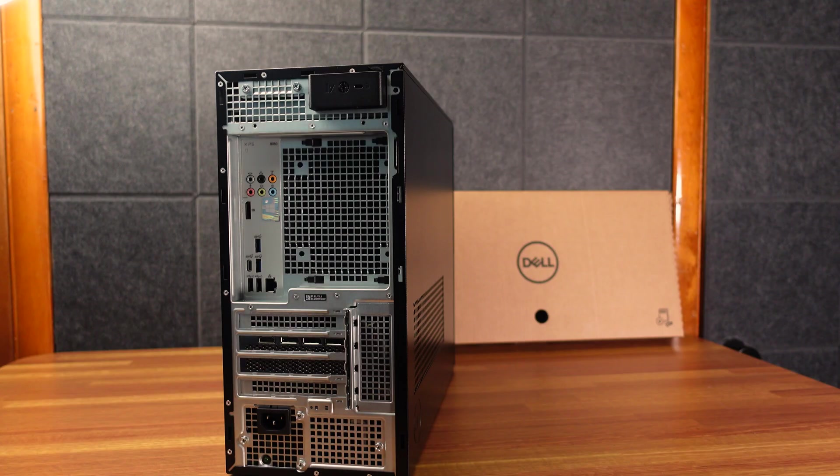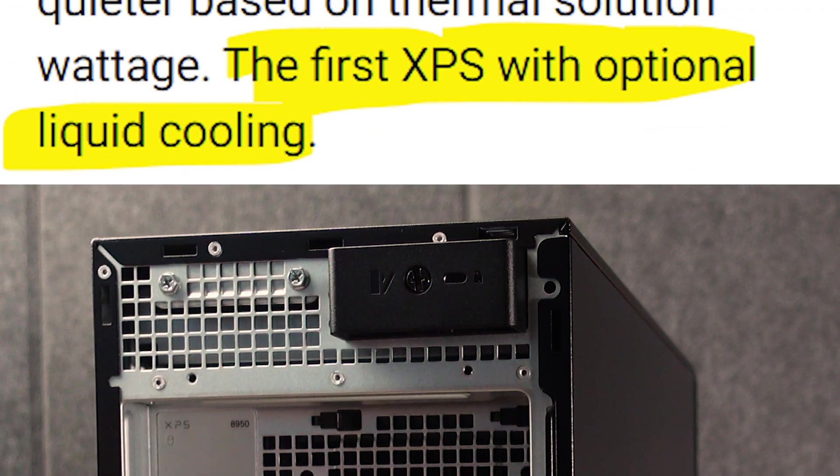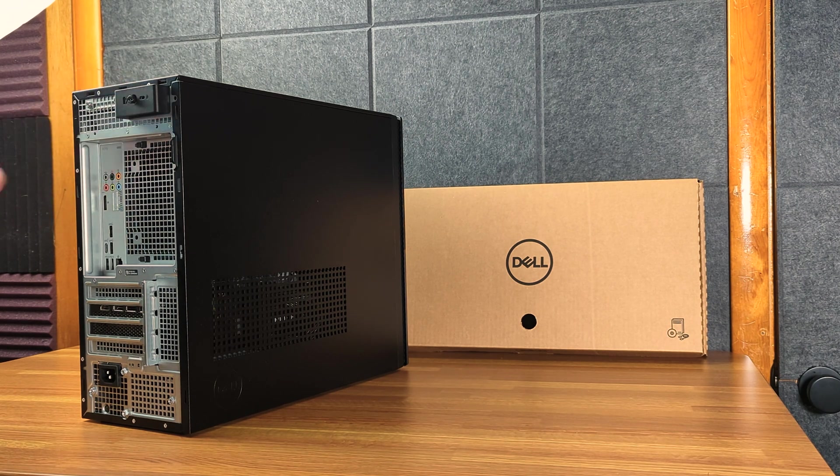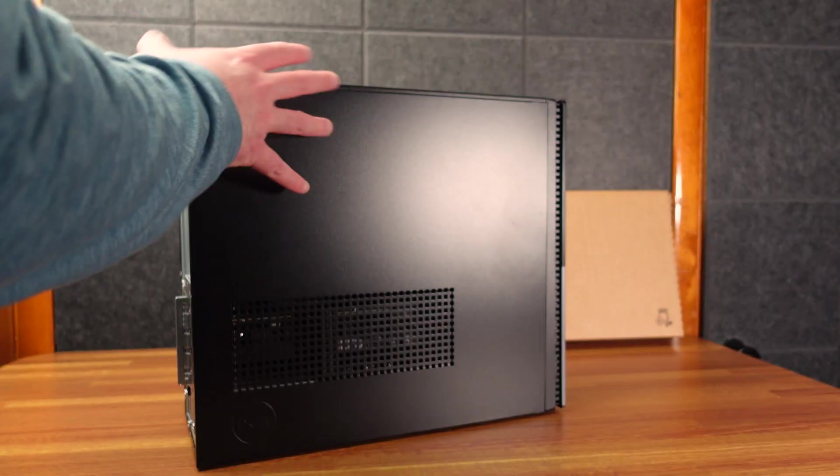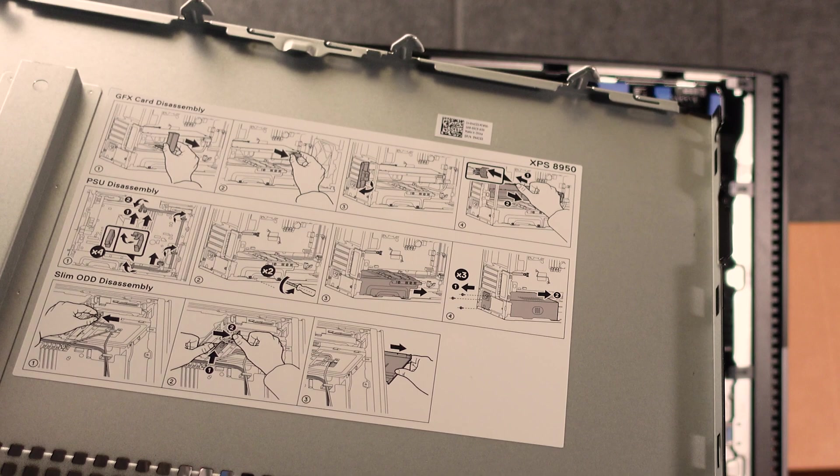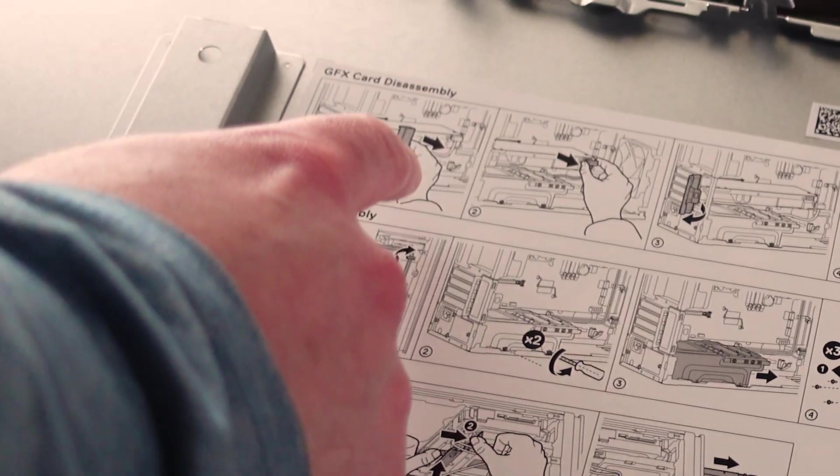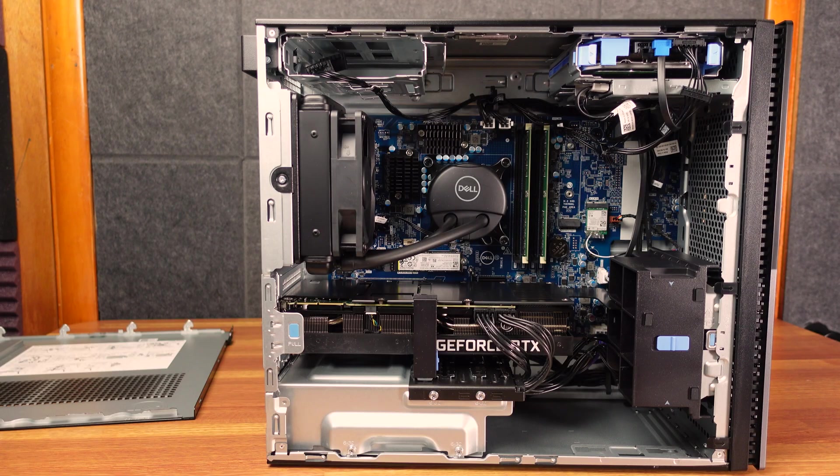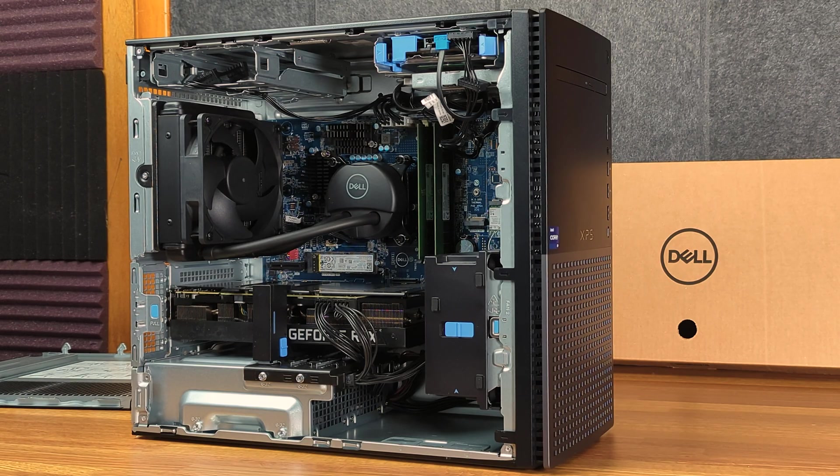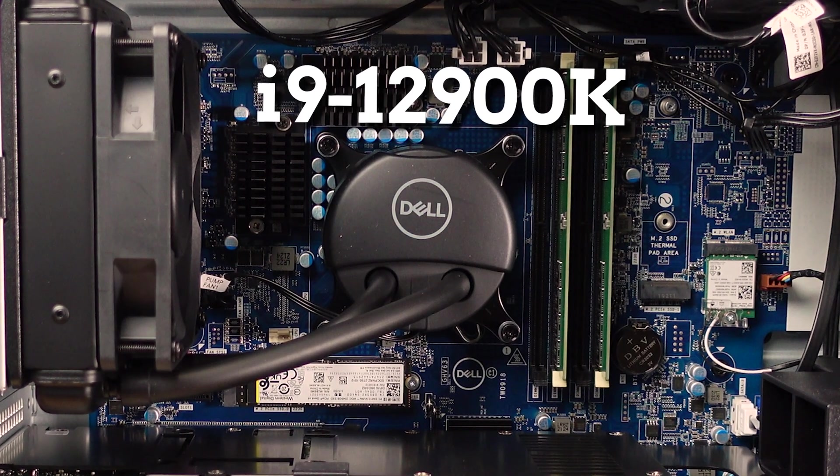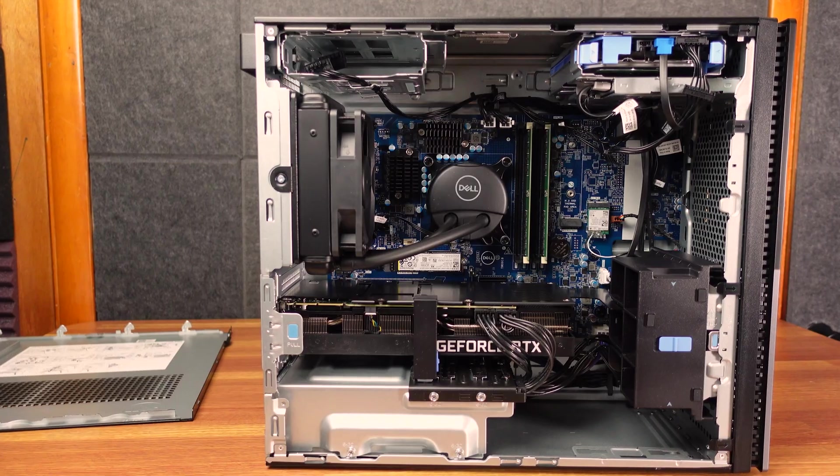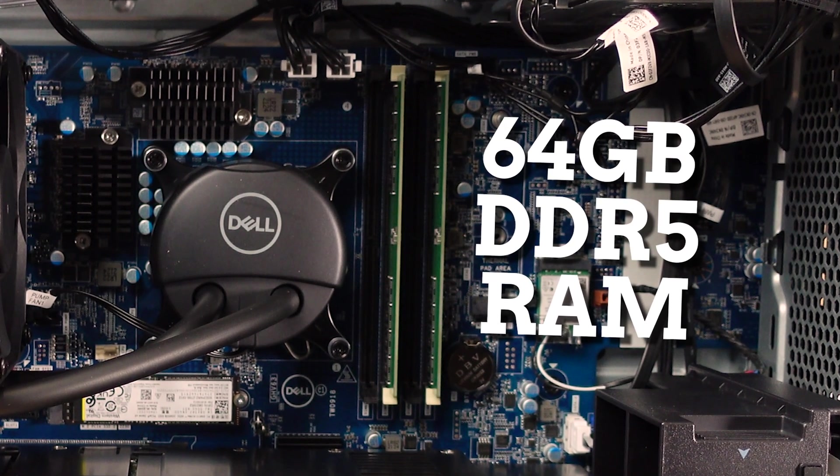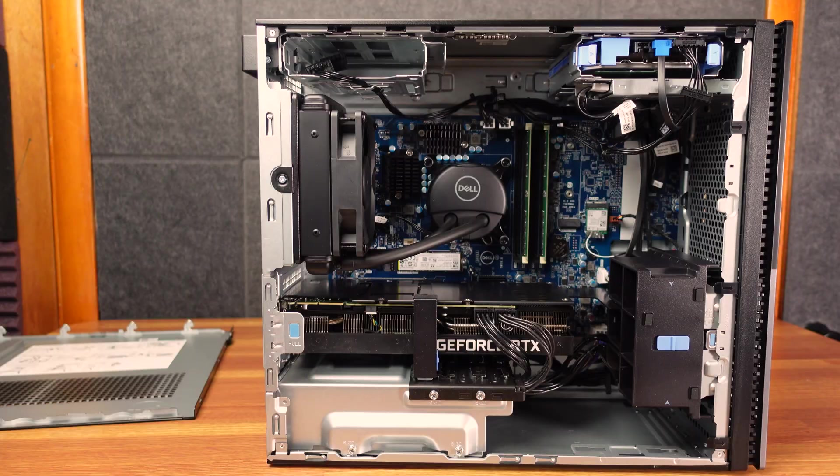This should be the first Dell XPS series to have liquid cooling. On the back, we do have a screw, one screw here. It stays in there. It can't come out. And then should be able to just pull this out, and it releases the side panel. There is some information here about how to get rid of the PSU, the graphics cards, and the optical drive. So this right here should be one of, if not the most powerful prebuilt you can buy today. This has the brand new 12th gen Intel Core i9 K-series processor. It has the RTX 3090, 64 gigabytes of DDR5 RAM, and of course the brand new liquid cooling.